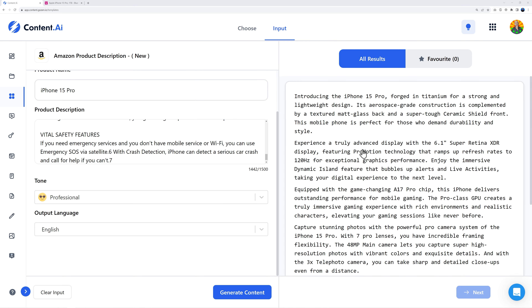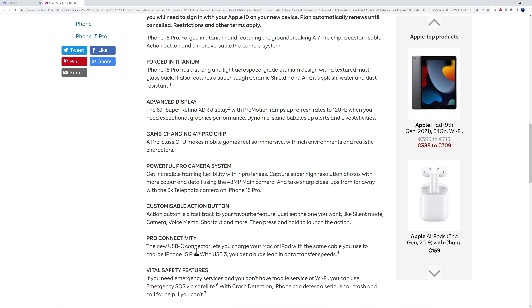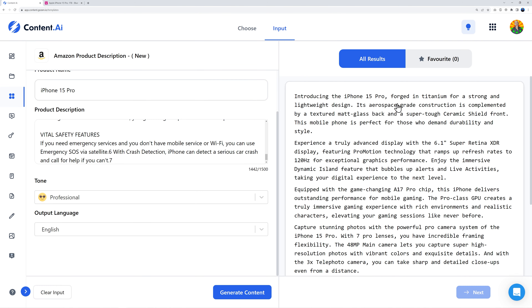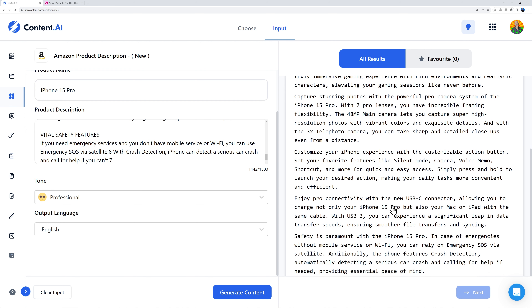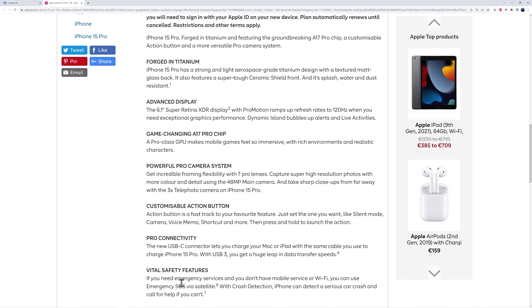Keep the tone professional, language English, and generate the content. There you go — we have our compelling description. Instead of boring text like most websites have, you get something much more compelling: 'Introducing the iPhone 15 Pro, forged in titanium for a strong and lightweight design. Experience a truly advanced display with a 6.1-inch Super Retina XDR display featuring Pro Motion technology that ramps up refresh rates to 120Hz.' Reading this, I'd be more motivated to actually purchase.